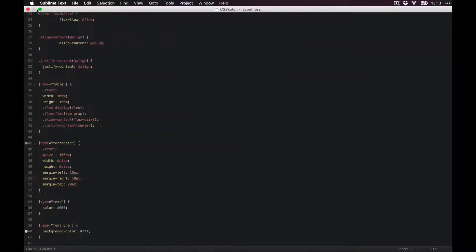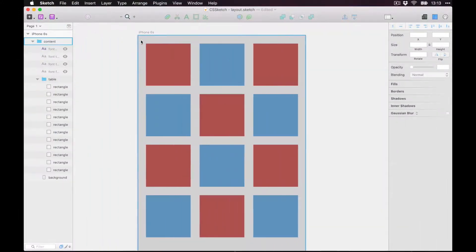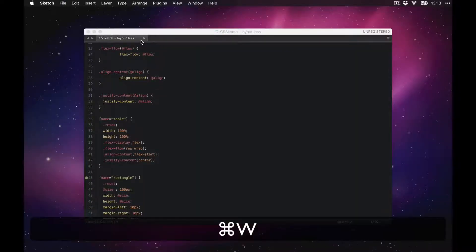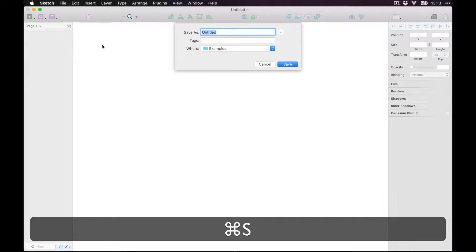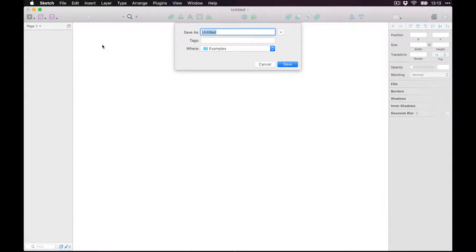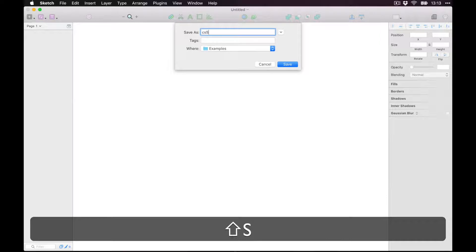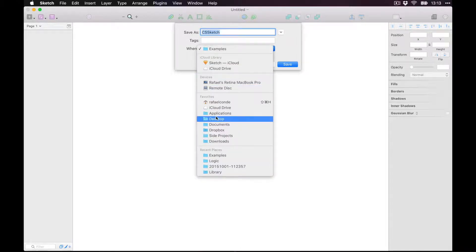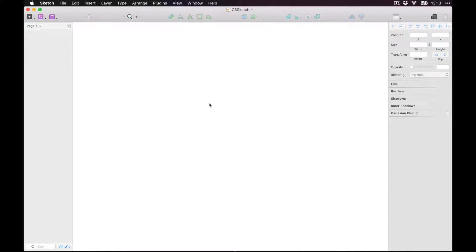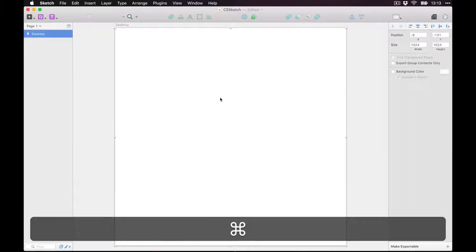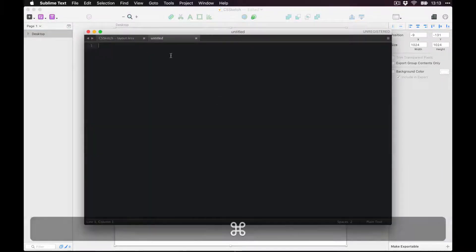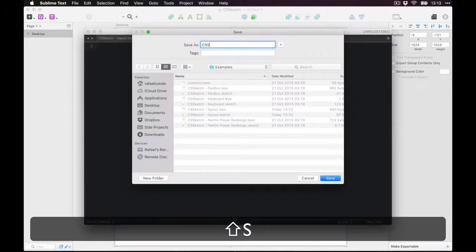Let's try starting one from scratch. I'm going to close this one, open a new file, and save it as 'css-sketch' on the desktop. Let's create an artboard — I'll select the Desktop preset. Then I'll go to Sublime and create a new file, save it as 'css-sketch' in the same directory.